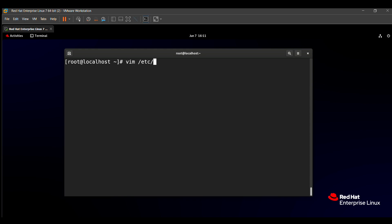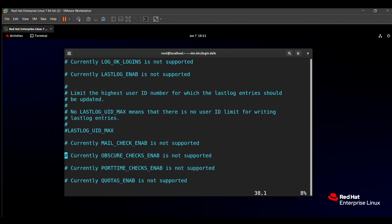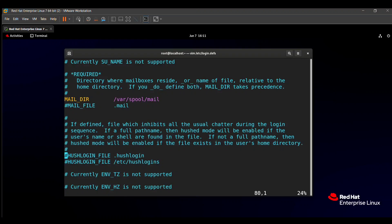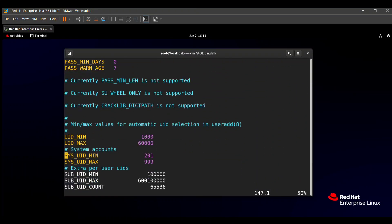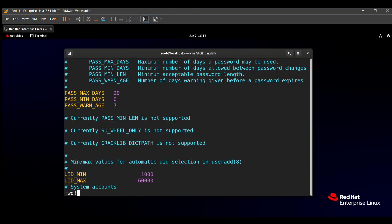After opening the configuration file, we need to find the word PASS_MAX_DAYS. This setting is used to set the maximum password days. You can see that the password expiry is set to 9999 days by default. We need to change this number — go into insert mode and type 20 instead of 9999. That means our maximum password expiry will be 20 days. After that, save the file with :wq. Our password expiry is now set to 20 days.